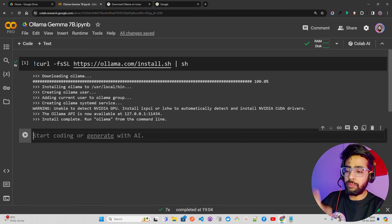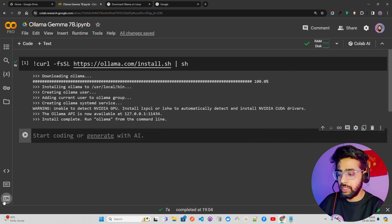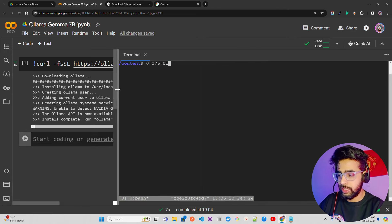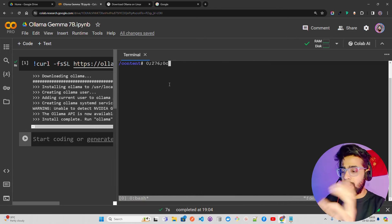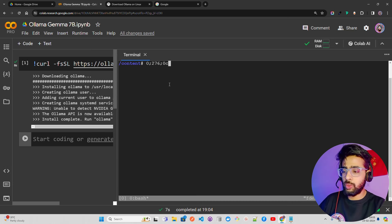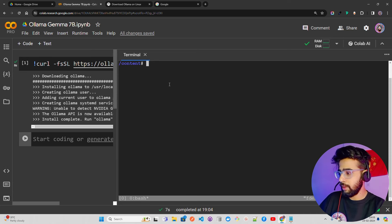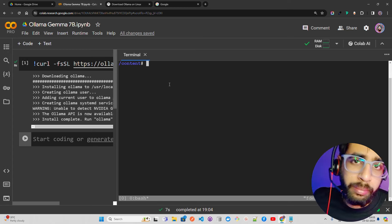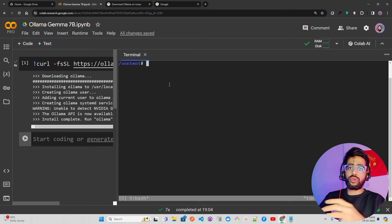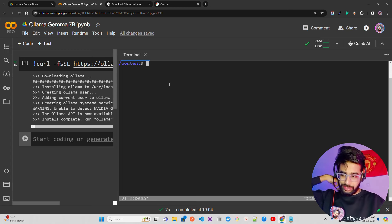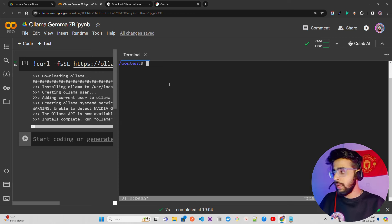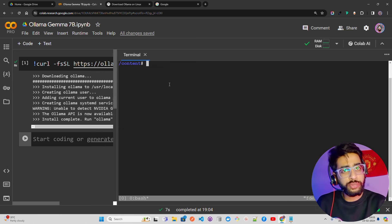Colab also has a terminal — you can access it from here. In the terminal, you run two commands: first `ollama serve`, and then `ollama run gemma:7b`. When you run `ollama serve` it initiates the tool, and `ollama run gemma:7b` fetches and runs the quantized GGUF model.